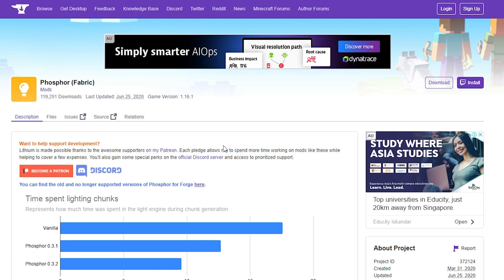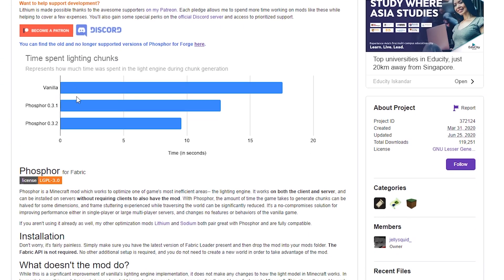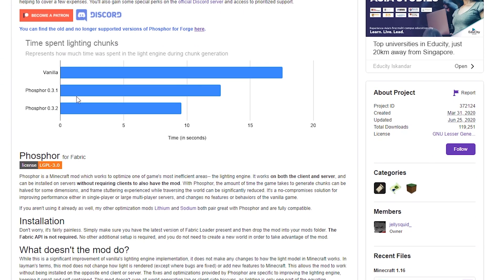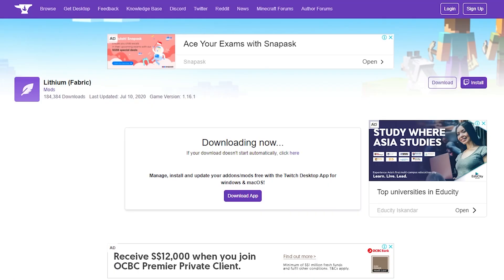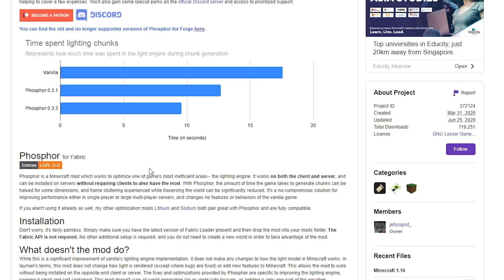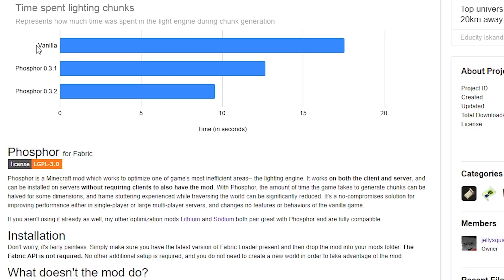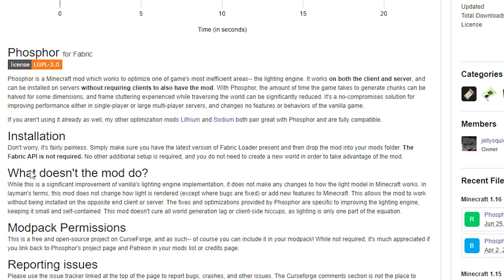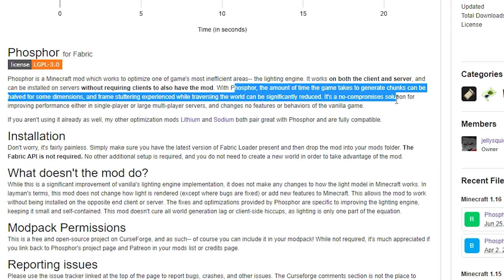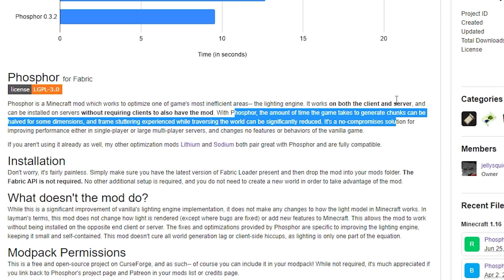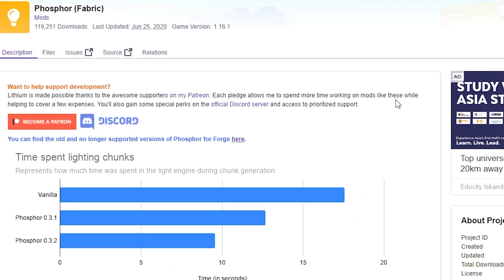So last but not least, we have Phosphor here, which is probably the least popular out of these three mods in terms of downloads at the very least. But Phosphor actually works amazingly well again. And what Phosphor does that is different from Lithium and Sodium is that Phosphor actually works on lighting. So it improves lighting in Minecraft in terms of how fast it generates and how fast it renders. So that's how it improves your FPS. And just keep in mind that these mods do not work with Optifine.